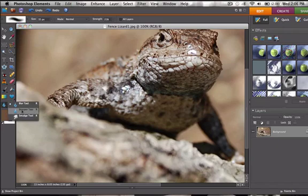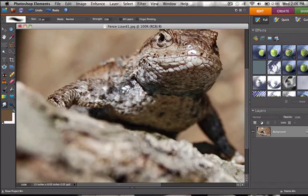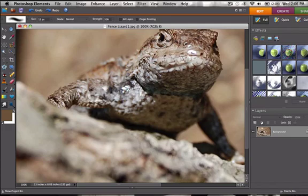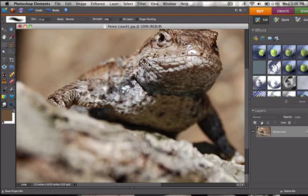And then the sharpen tool does the opposite of the blur tool. Who would have thought? And then the smudge tool, you just take it and you smudge stuff. Make it look like goo.